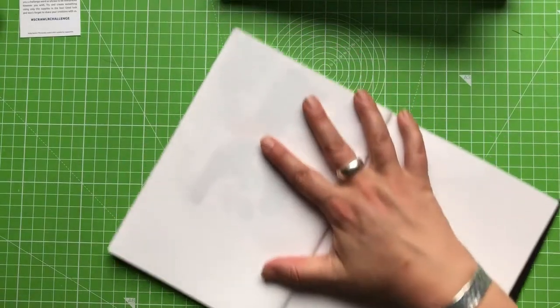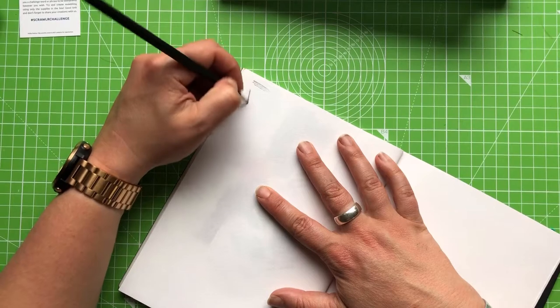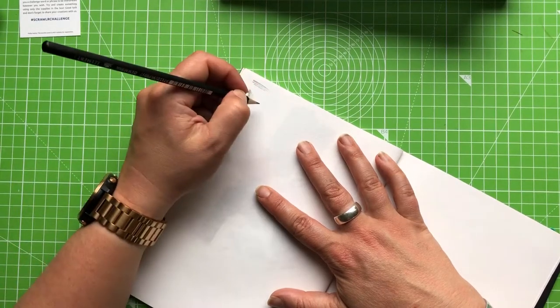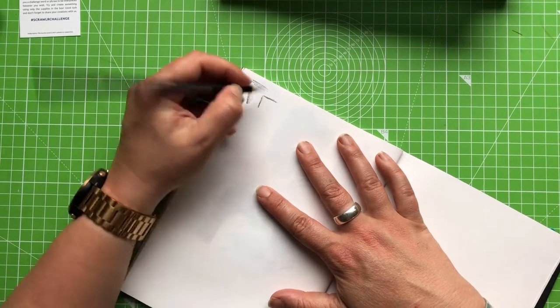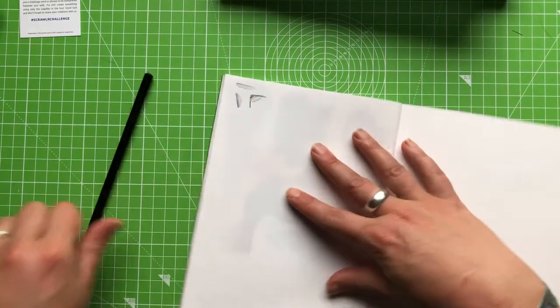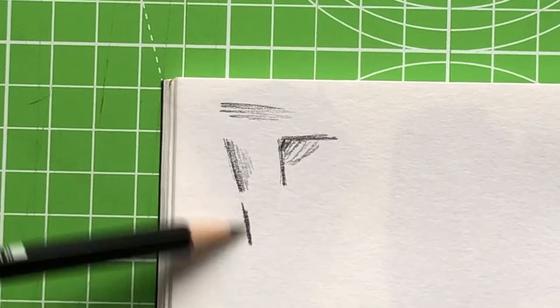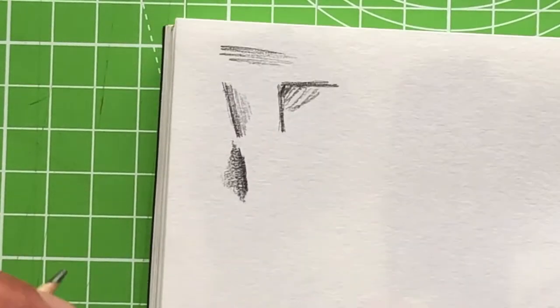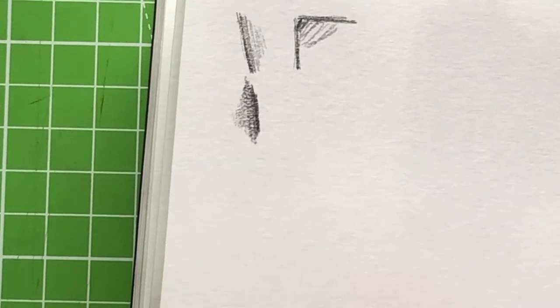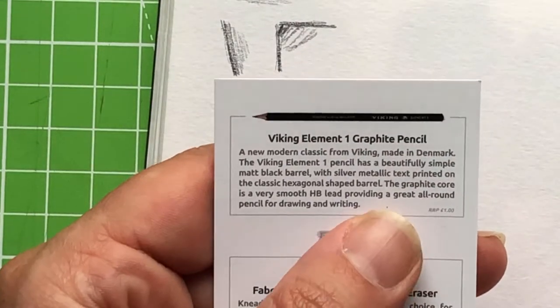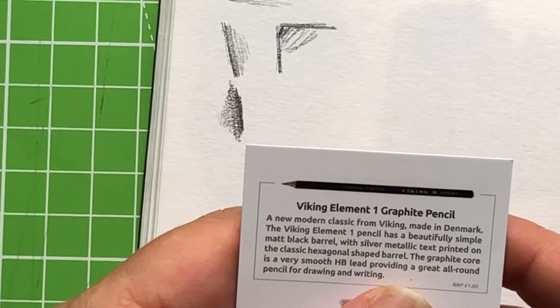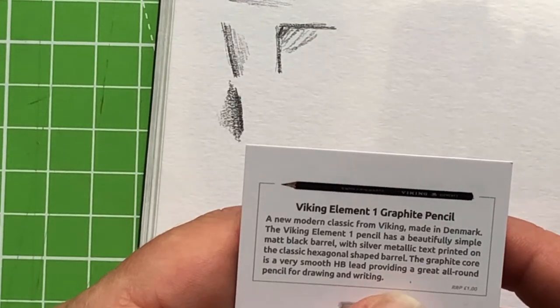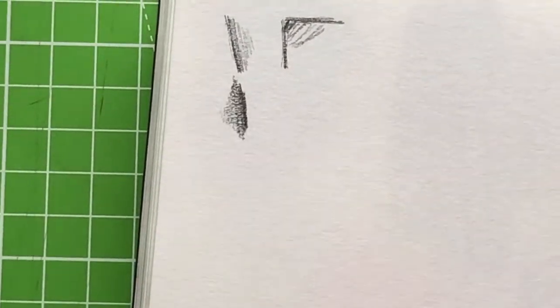First things first, we have an HB pencil which is nothing to get excited about really. I have lots of these. It writes well. It doesn't feel like a particularly cheap pencil. It's going down fine. This is just cartridge paper. And that seems to be the order of the day. So that's fine. A new modern classic. Is there such a thing as a modern classic when it comes to an HB pencil? It is made in Denmark. I think they're trying to big this up a little bit too much.